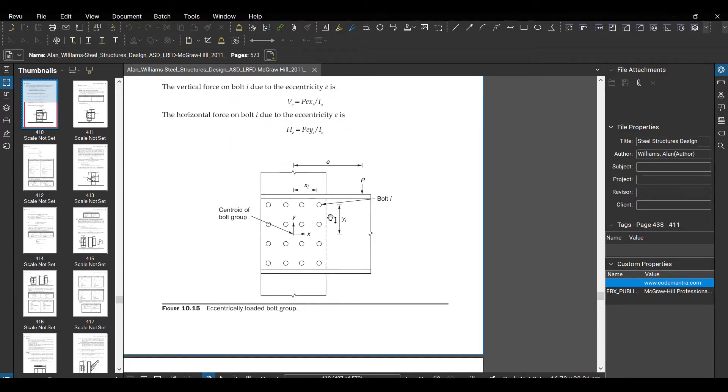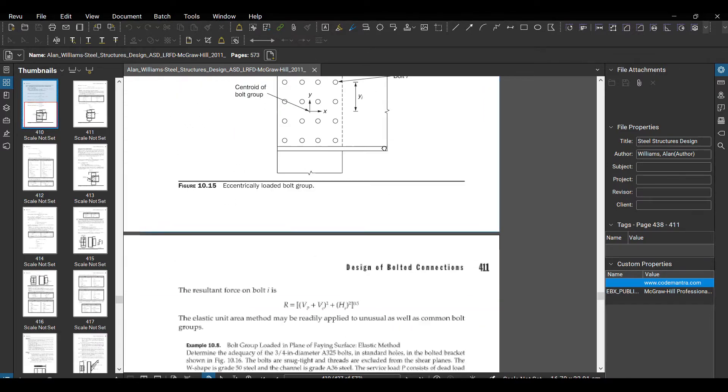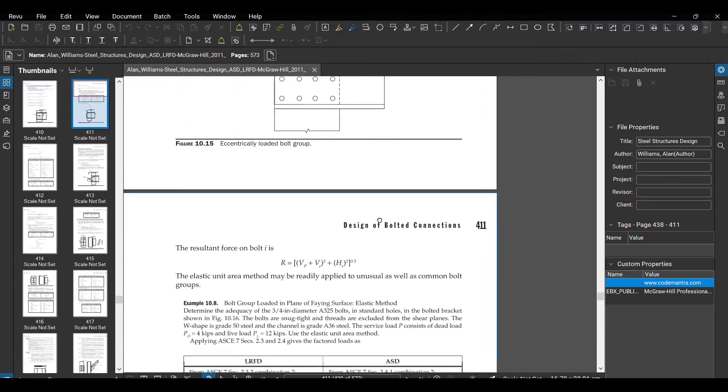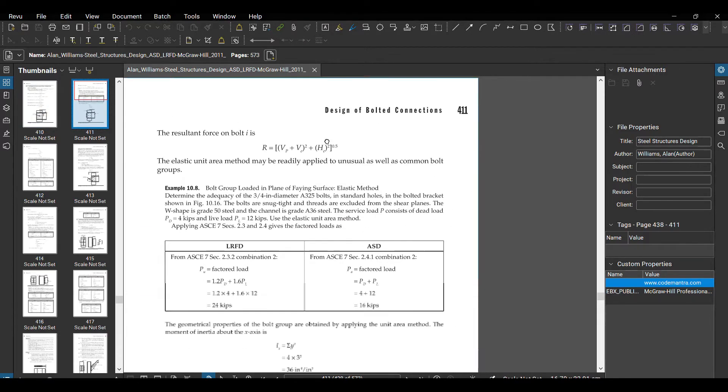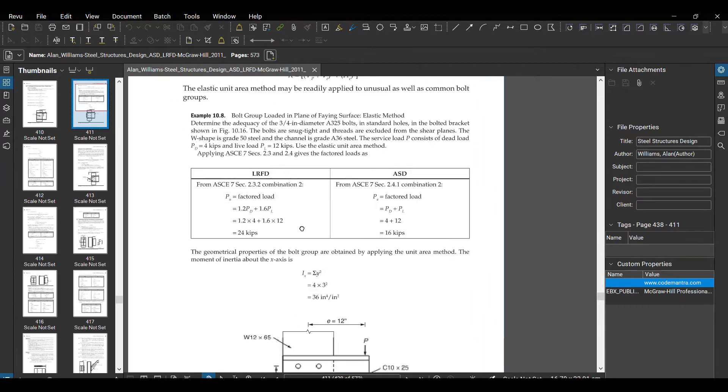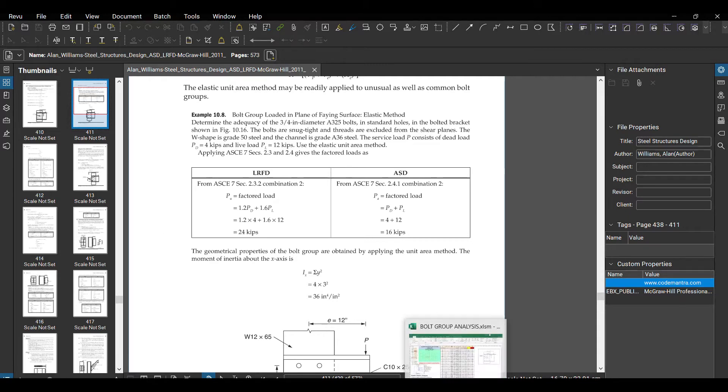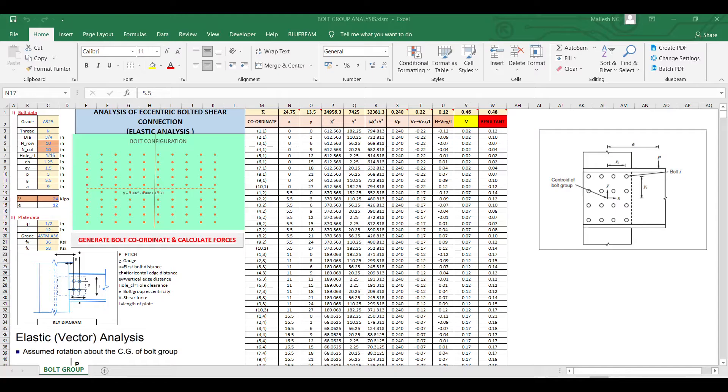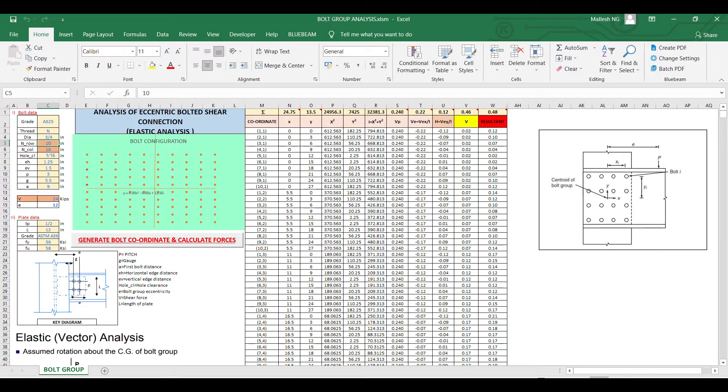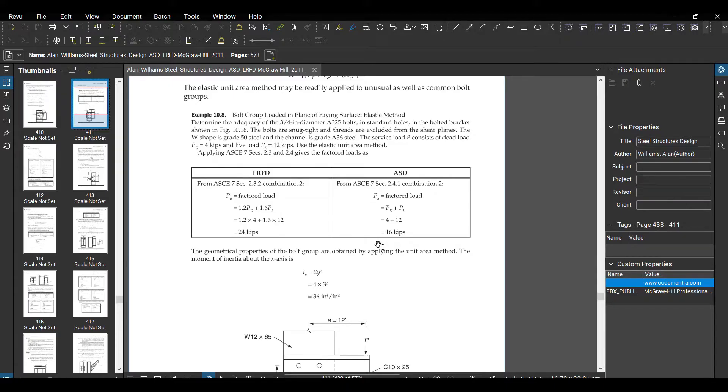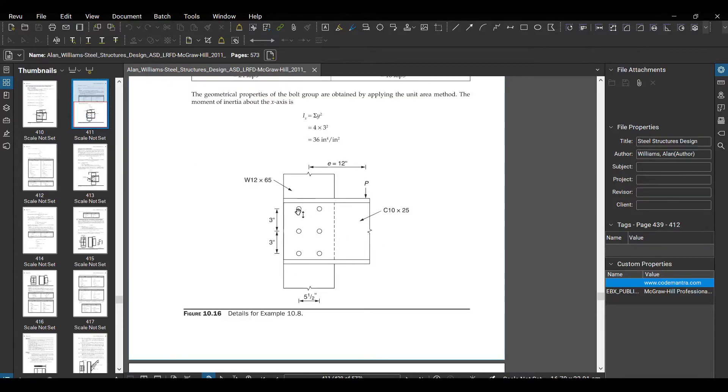I'll take this LRFD load and put in the values. I have three rows of bolt and two columns, so three rows and two columns.